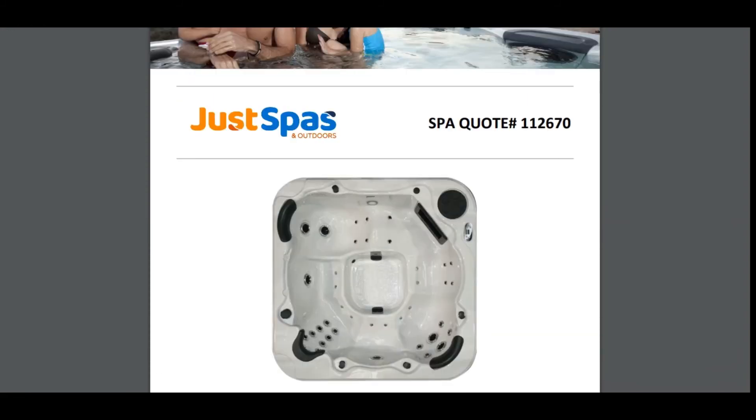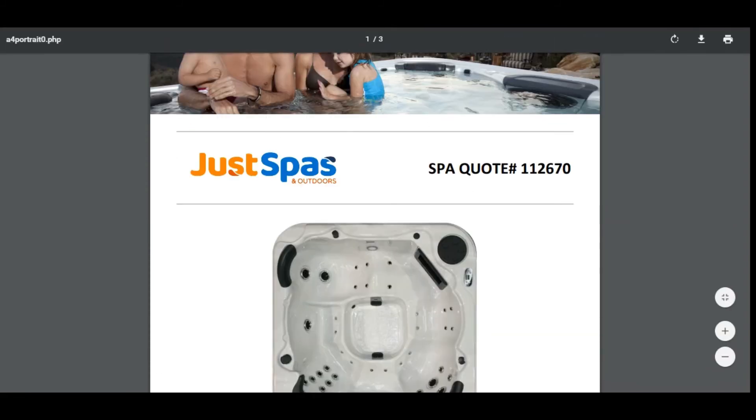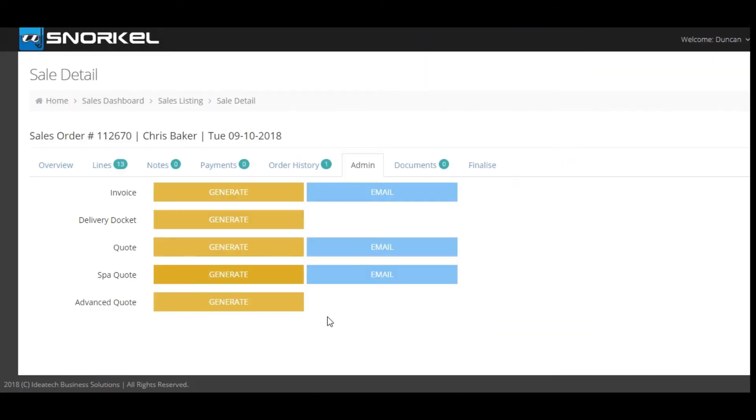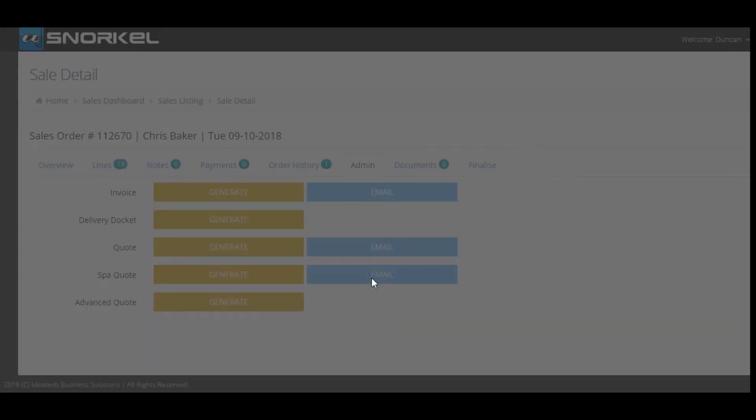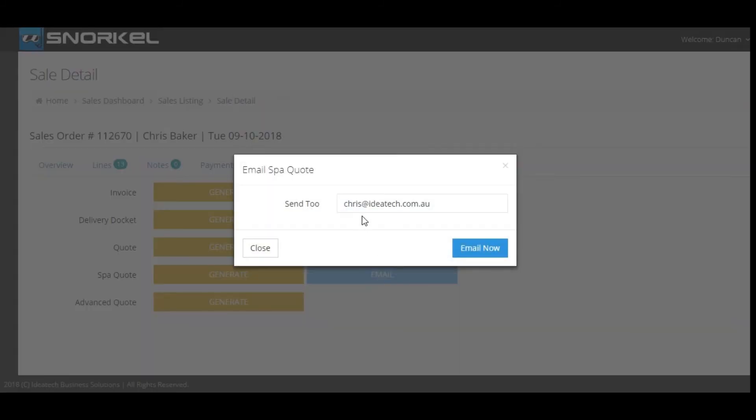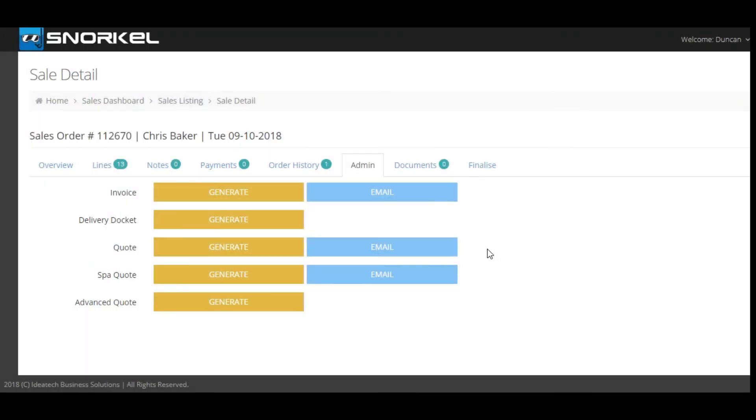Now alternatively if you don't want to print the quote and hand it to the customer you can click on the email button. The customer's email address will come in and you can simply click the email button. The customer will be emailed a copy of the SPAR quote and they also receive a system generated text message advising them that the quote has been sent to them.